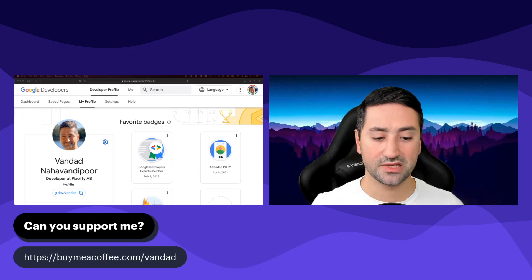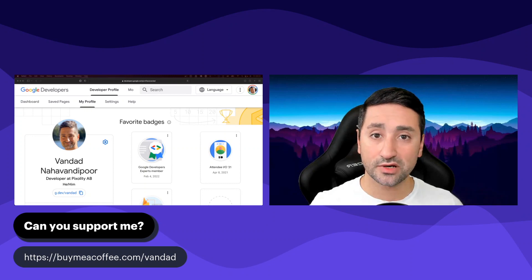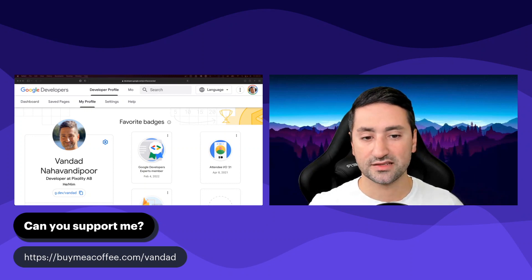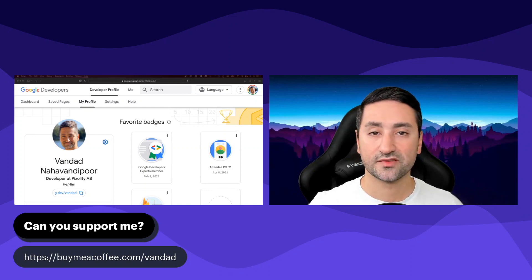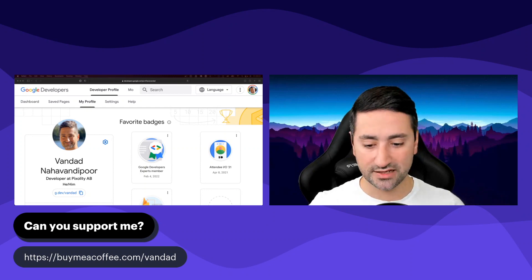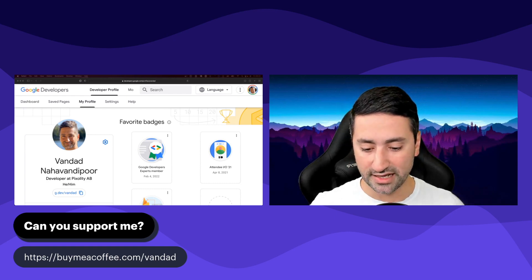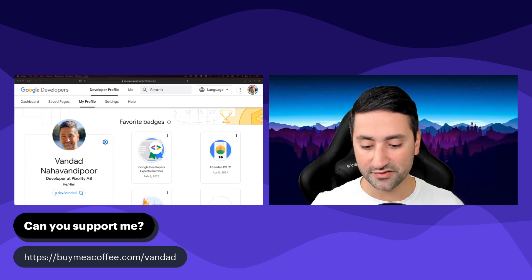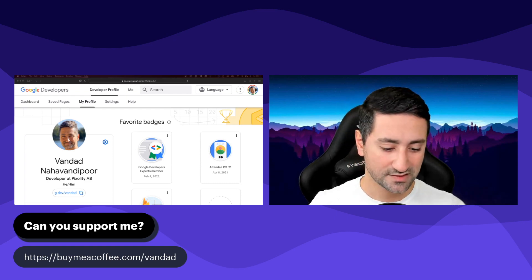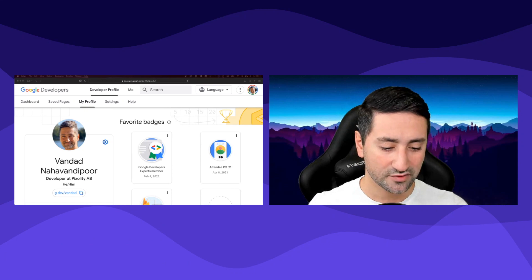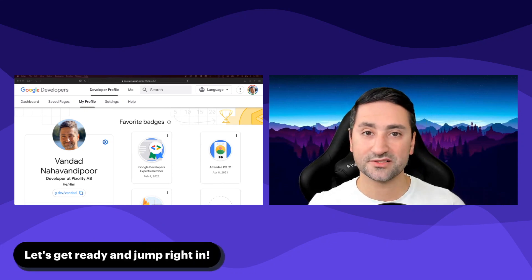For those of you who have the means to support me, I'll be grateful — though this is not a necessity. If you have the means to support me, the link is at the bottom of the screen at buymeacoffee.com. So without further ado, let's just jump right into it.